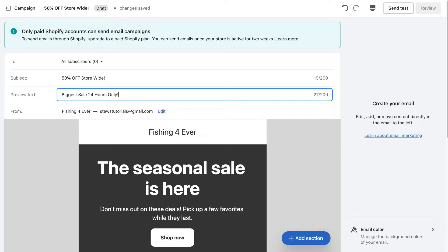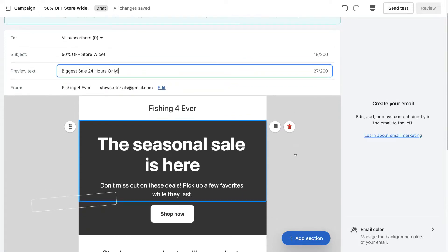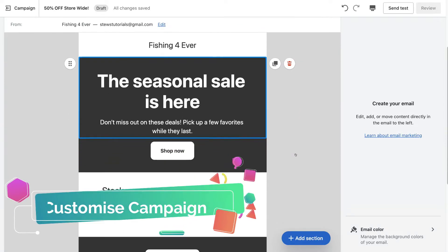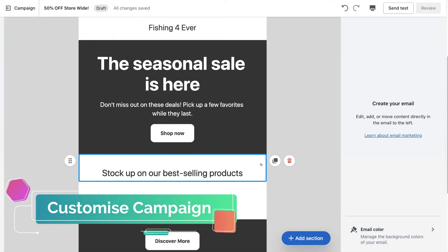Once you've added your preview text, come down to 'From'. This is where you want to add the email you're sending from — this is what your subscribers will see when they open your email. You can also click 'Edit' if you want to add a different email. Now we're ready to customize the overall look of our email campaign.